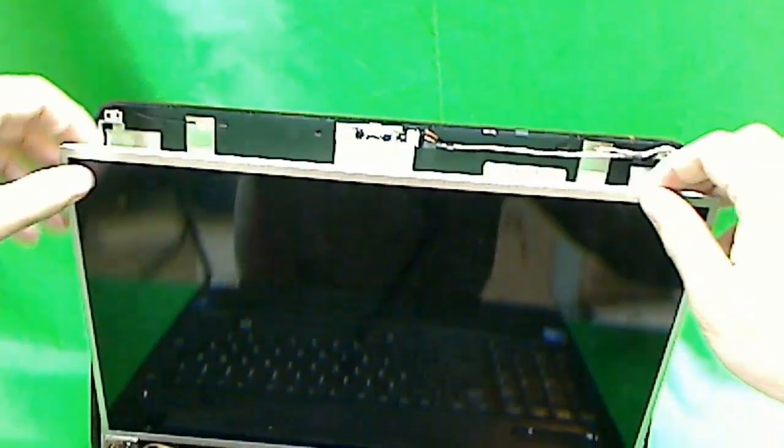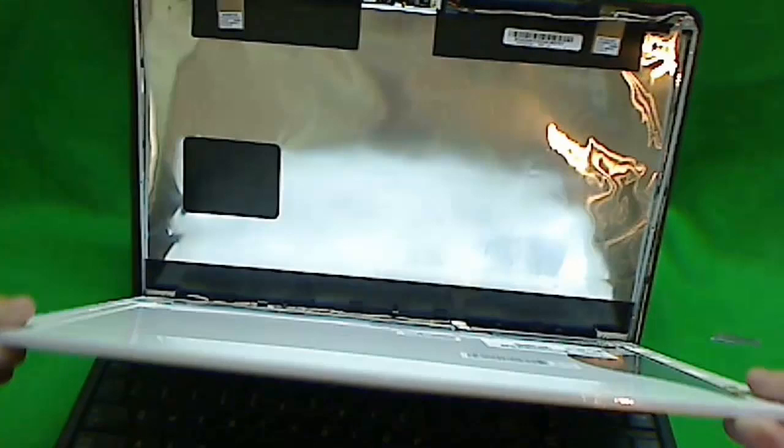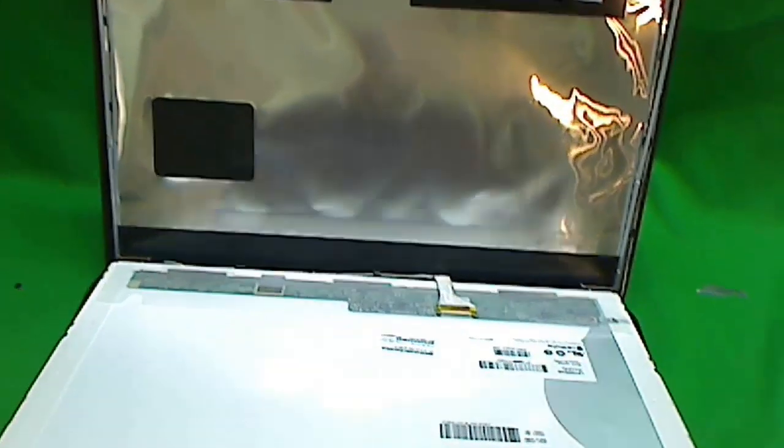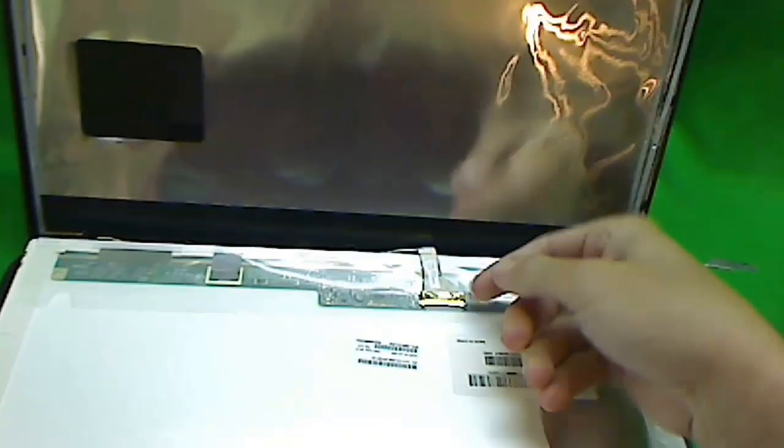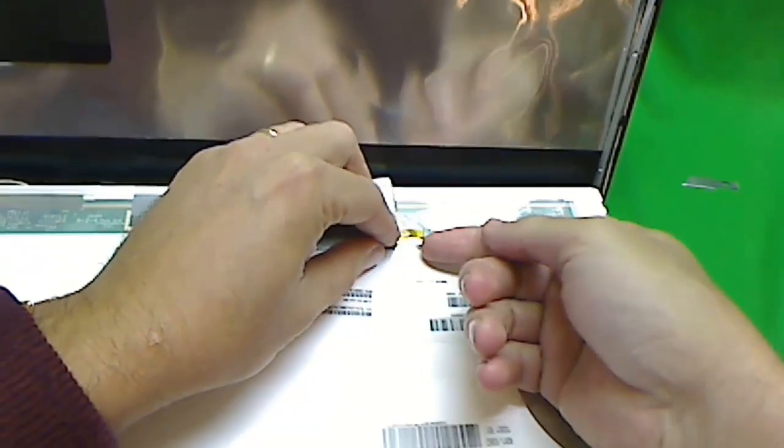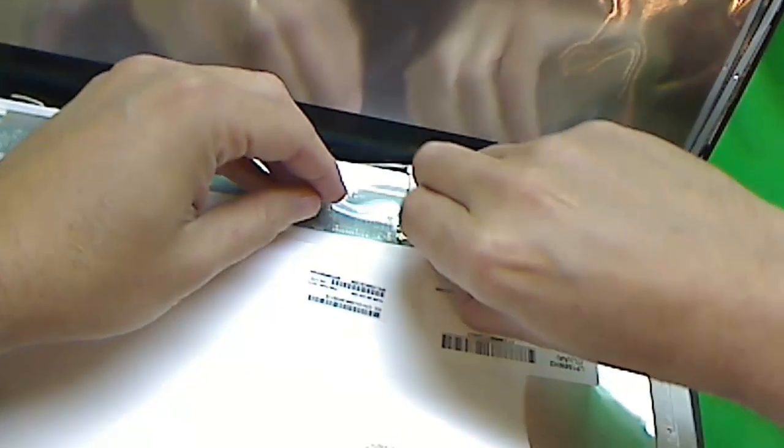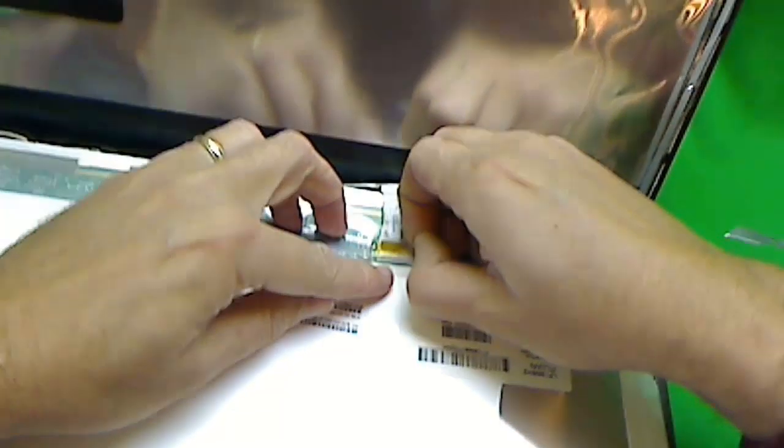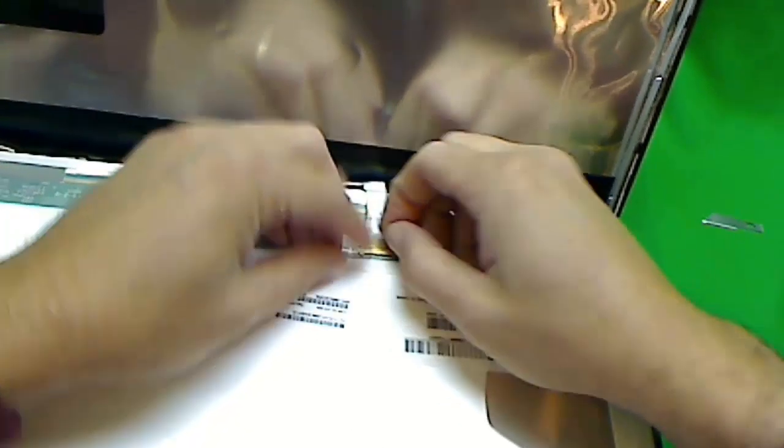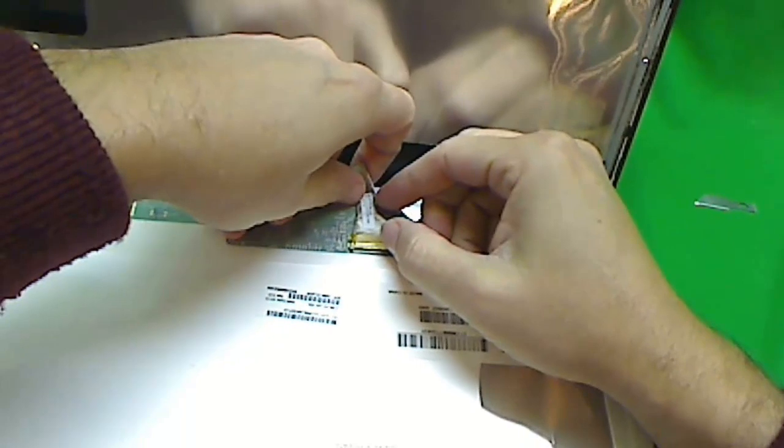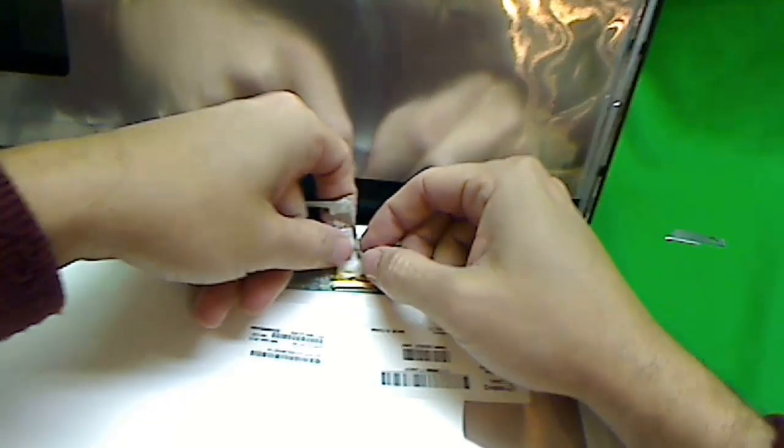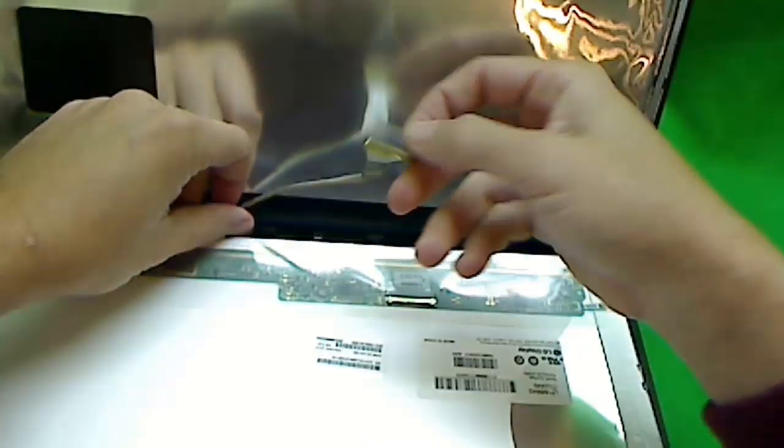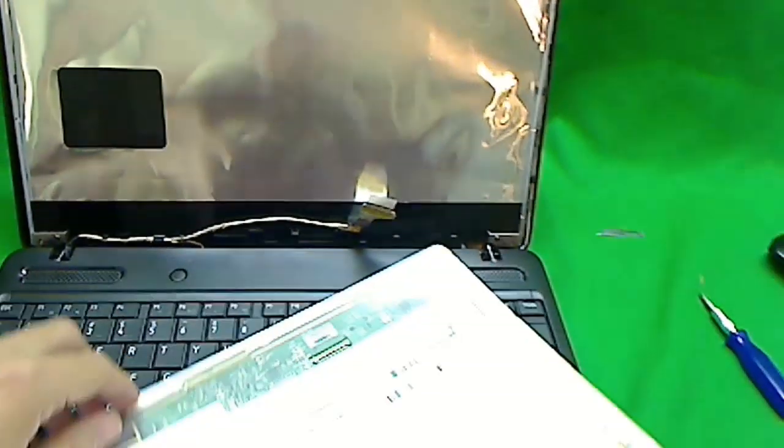Next thing we want to do is carefully tilt the screen forward. Make sure there's nothing stuck to the back. And this one comes out real easily. And this is a LED screen. So there's only one connector. We lift up the tape like so. And the cable has some adhesive backing so we got to remove that. And then we gently pull it out. And that's it. The screen is out.